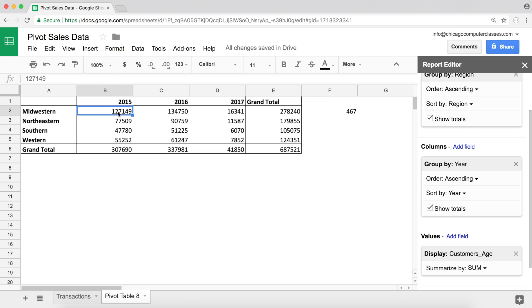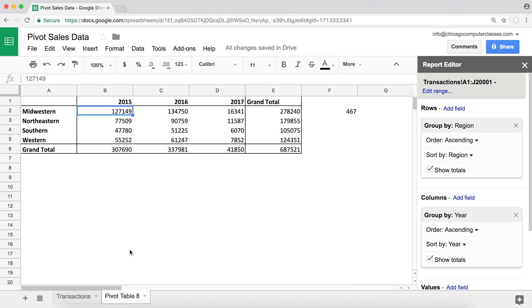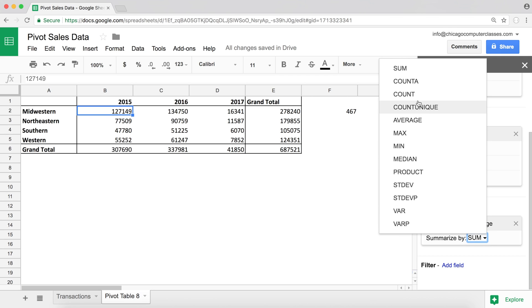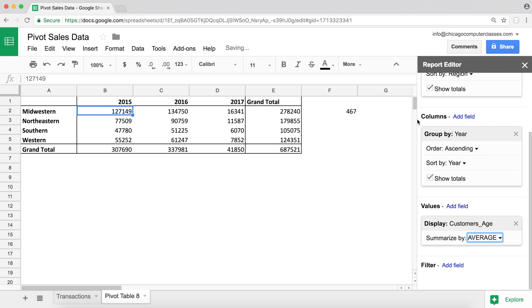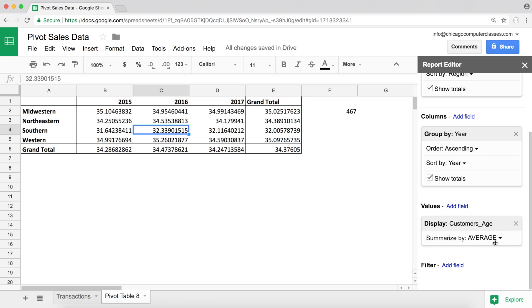So if I go ahead and add it to our values field, customer's age, as a default it's going to go under sum, which obviously doesn't make sense. We're adding people's ages here as a total; that is not helpful. But if I go ahead and switch that sum to average, we could see what's the average age of a customer. So there it is. See, 35 years old, 34 years old, 32 years old. So that's our average age for a customer.